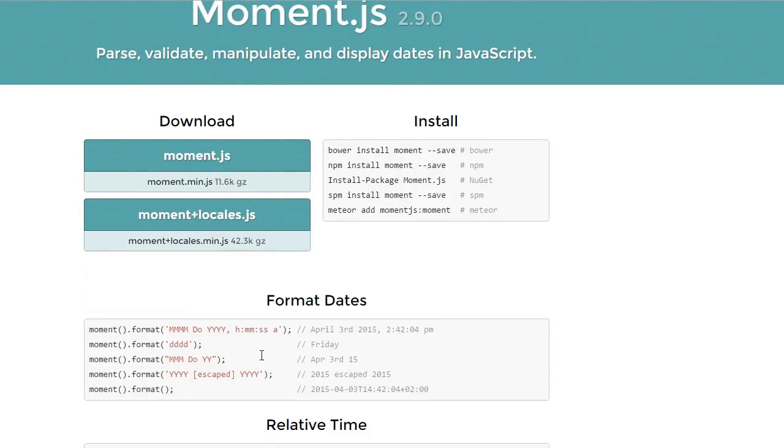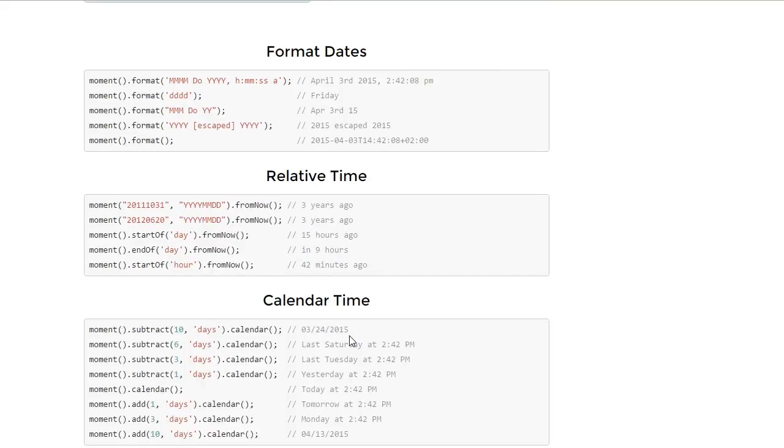With Moment.js, we have access to loads of different formatting options. We can also make it display in a more natural reading format how long ago a date was.